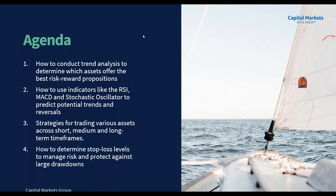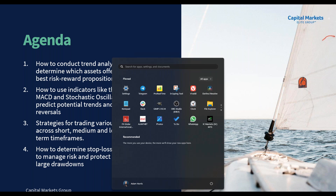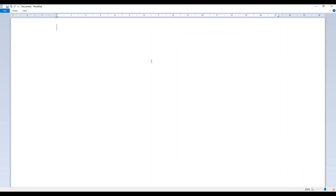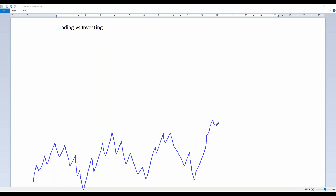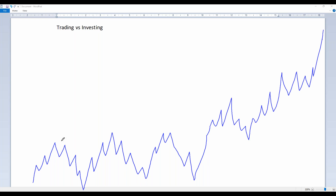Before we kick off, let's cover some conceptual differences for clarity — trading versus investing. Broadly speaking, imagine we're looking at the S&P 500 index on a daily chart where price goes up and down but ultimately trends higher. Investing is a much more passive activity. With investing we need time for the markets to 'bake' in order to get the results we want.